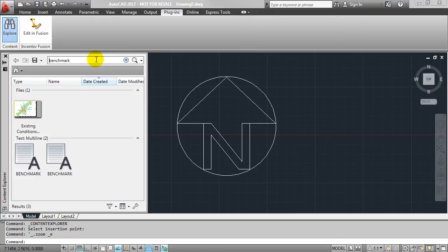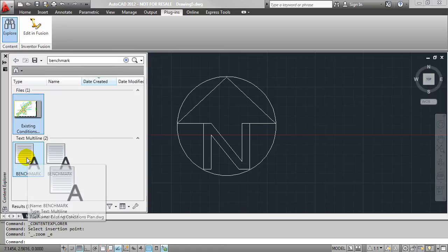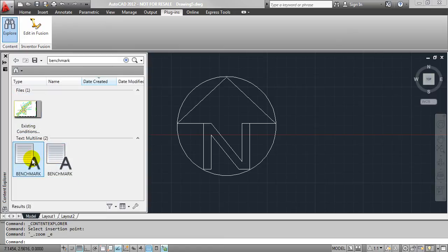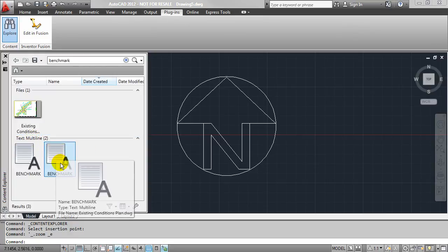And as you can see, it found some files that have the term benchmark in it somewhere. And then it also found that instance inside of the drawing itself. So here's that existing conditions plan, and it's found two instances of the term benchmark inside of that drawing. They're both inside of this multi-line text object.